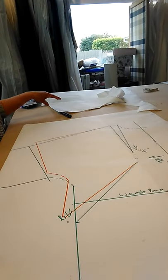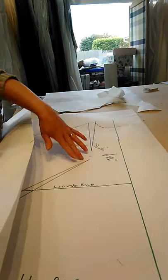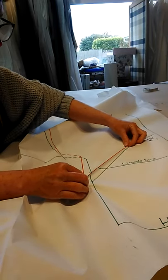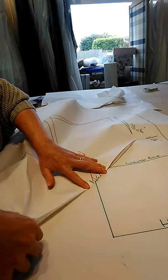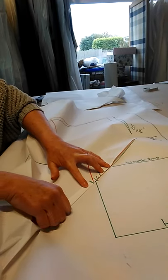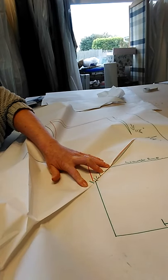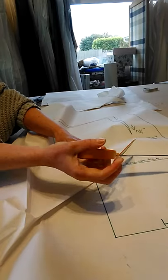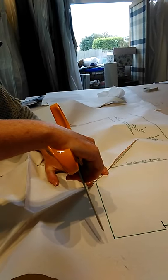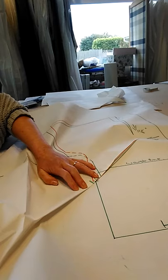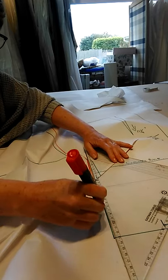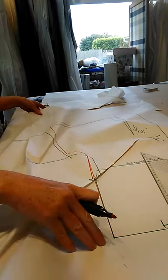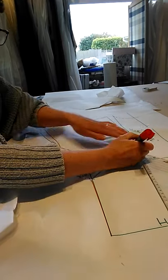There you have it. Then as always, you fold this little bit closed and trace it through with your tracing wheel. There's your bust dart.